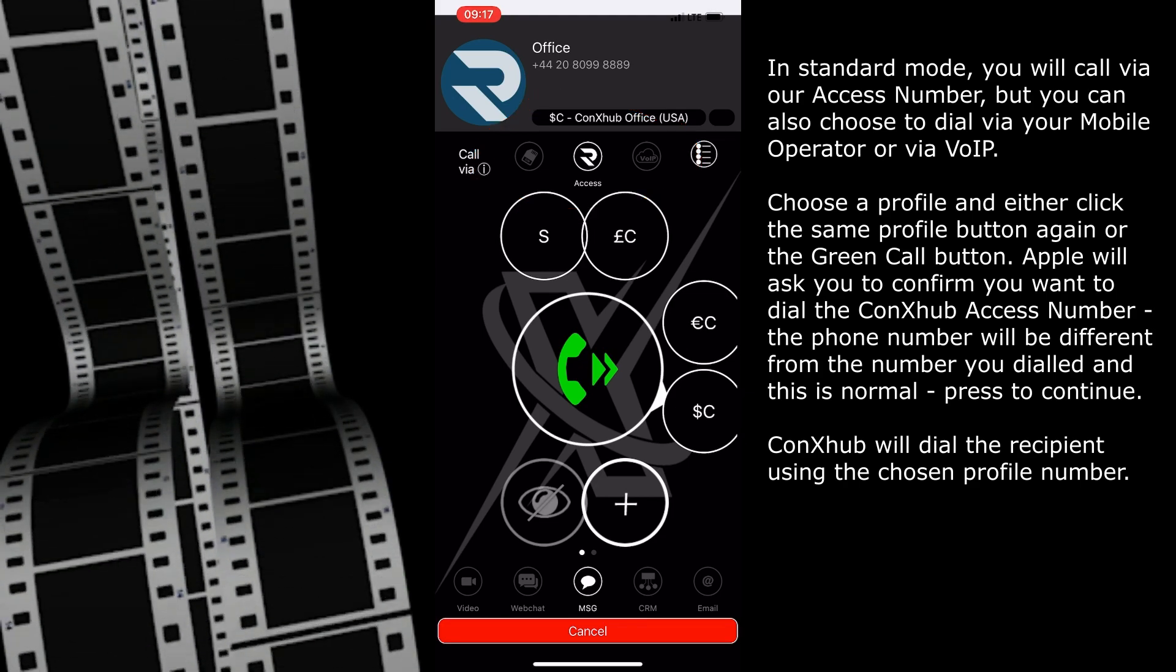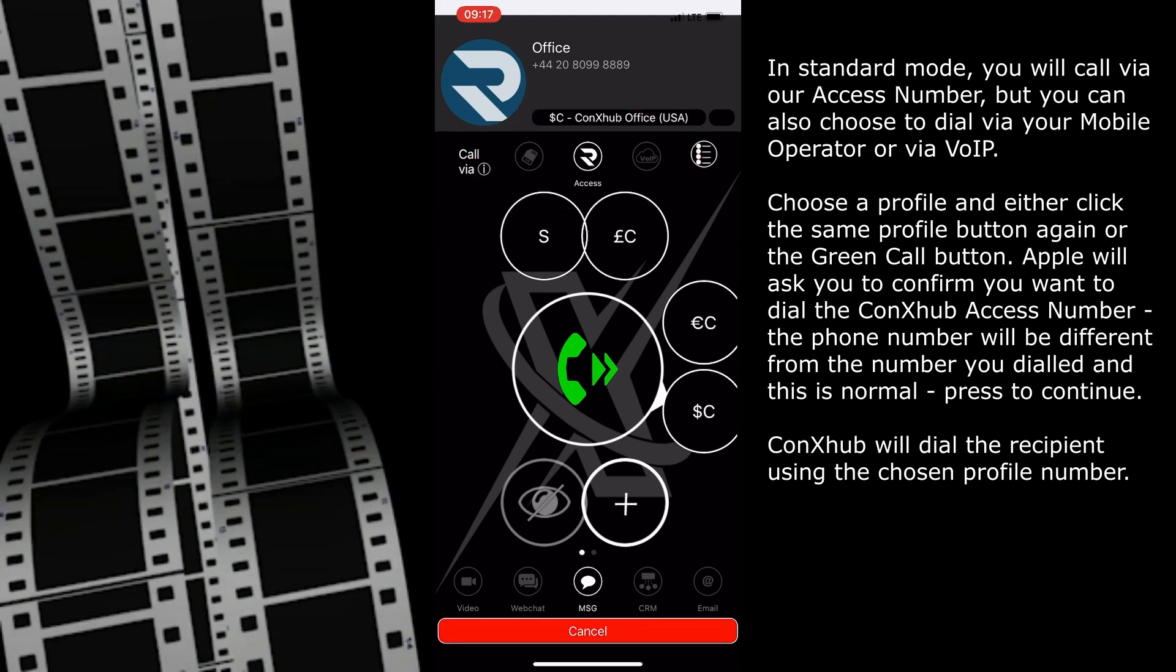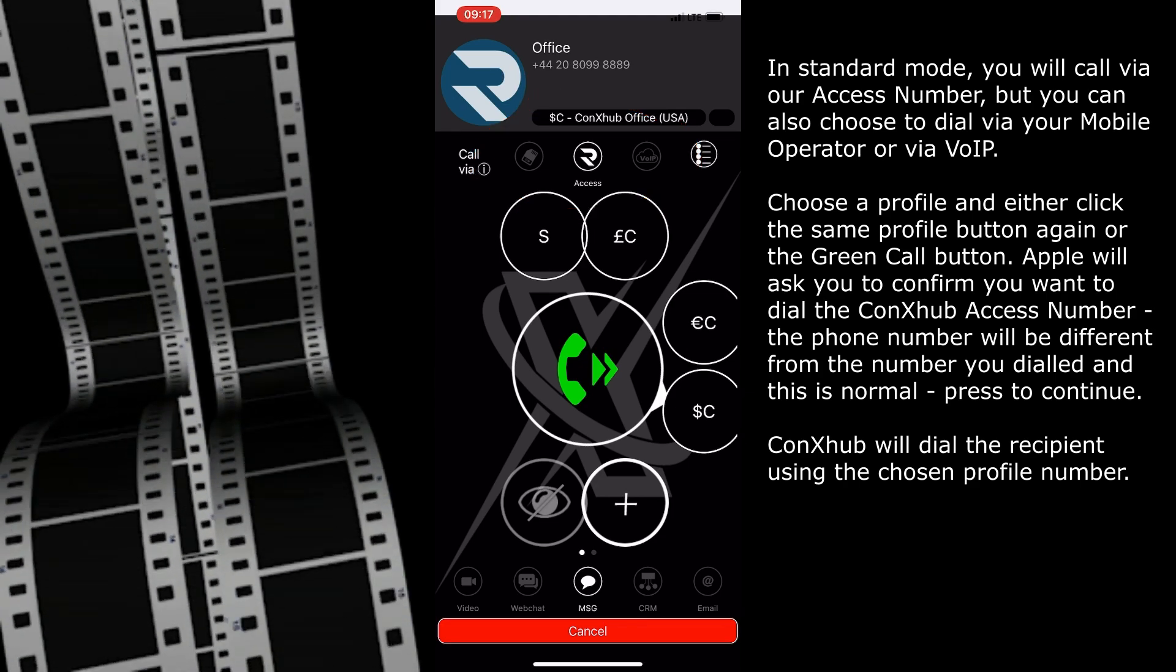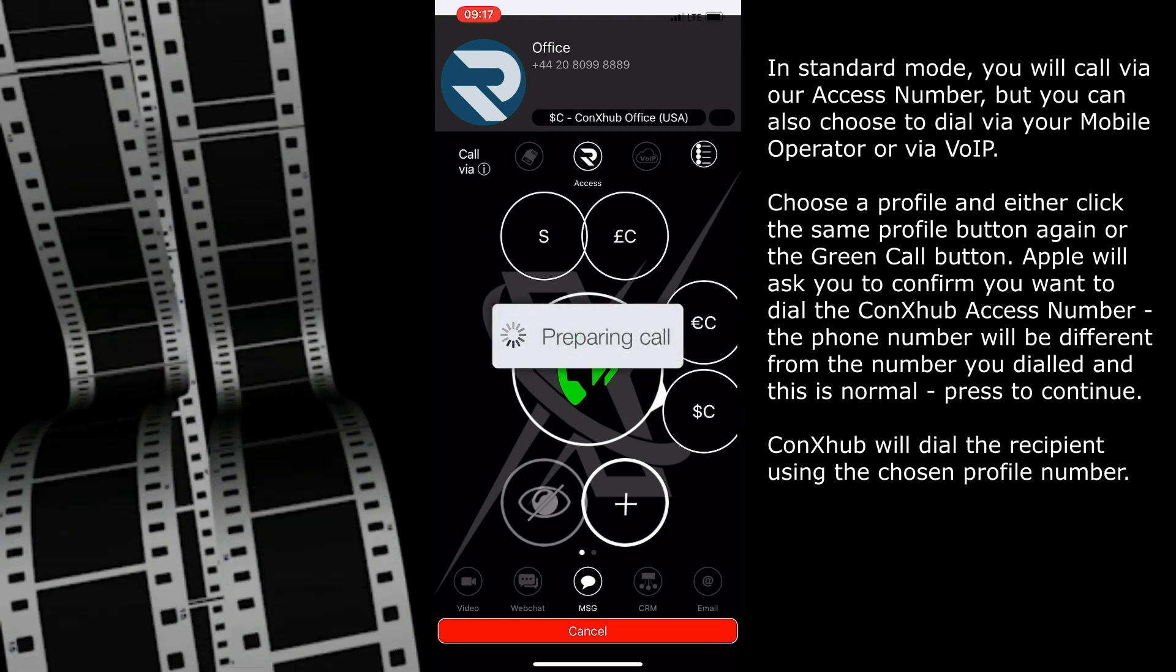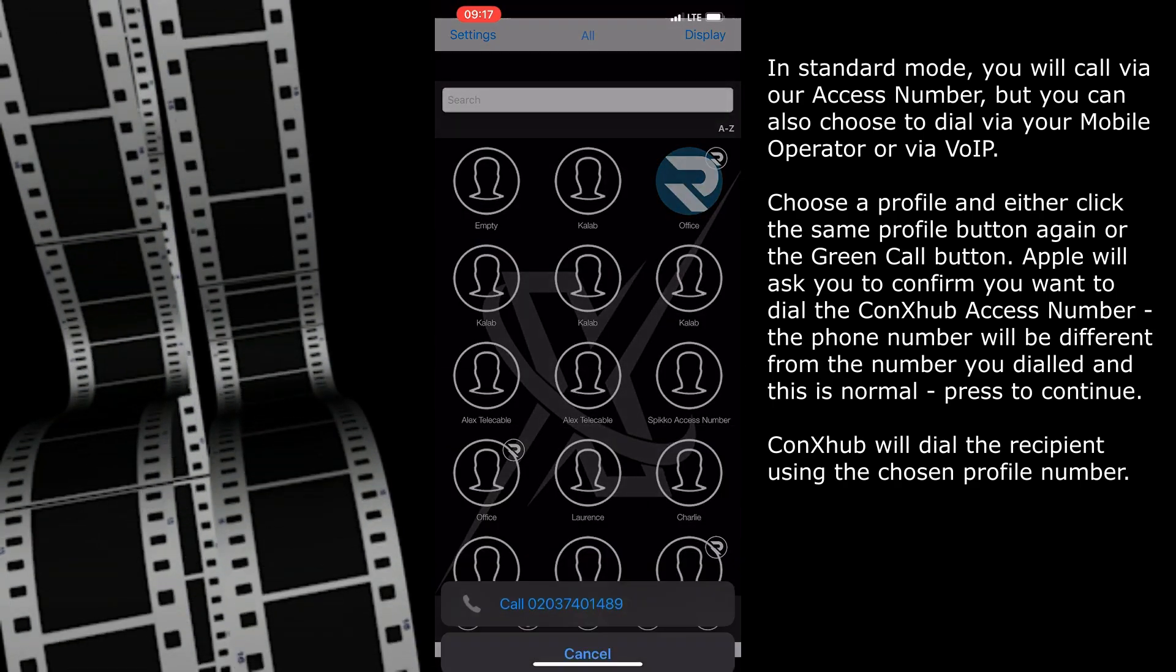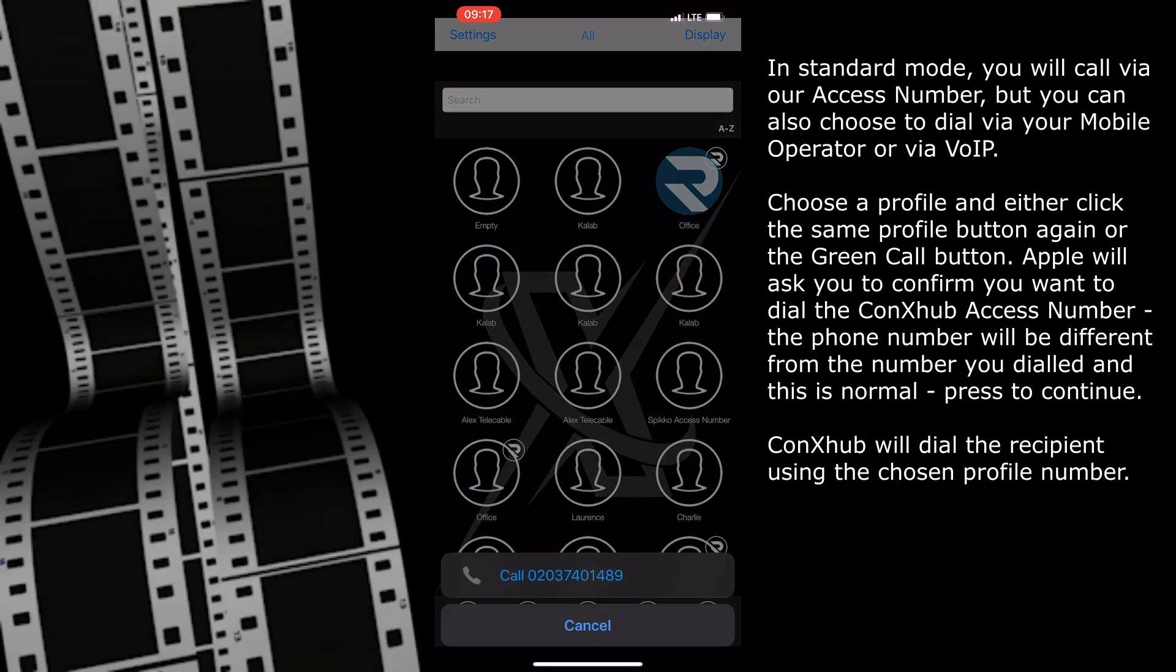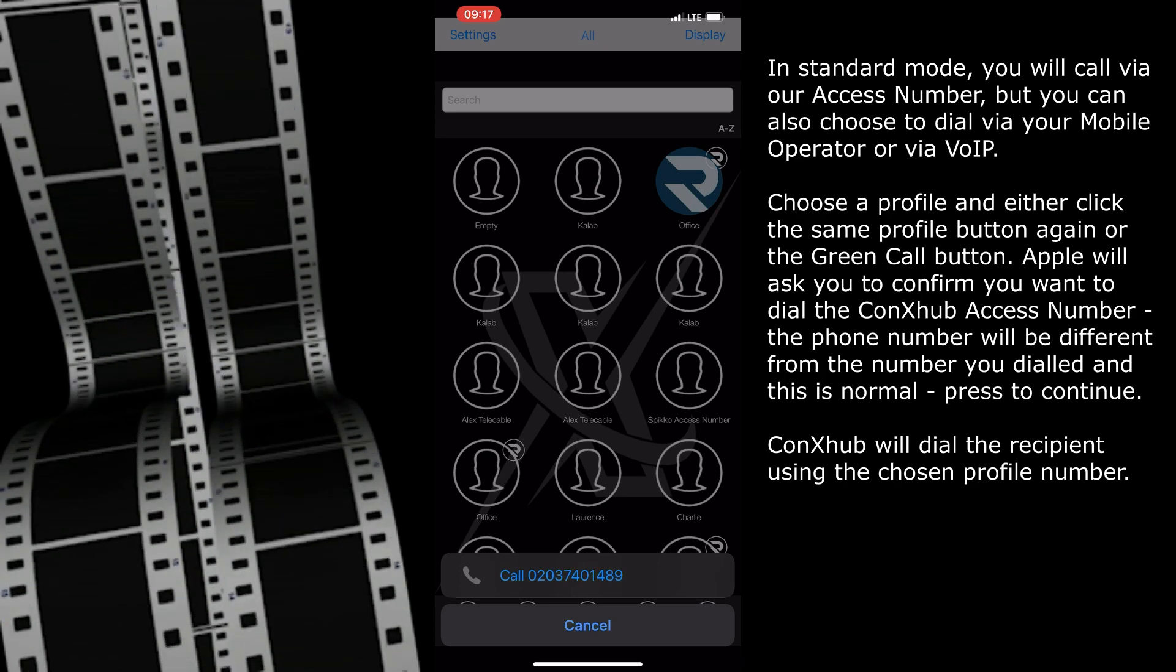Choose a profile and either click the same profile button again, or the green call button. Apple will ask you to confirm you want to dial the ConnectHub access number.